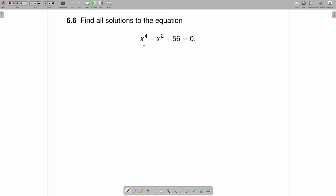To begin, we can take this equation and recognize that it is quadratic in x squared, and because it is quadratic in x squared, we can factor.